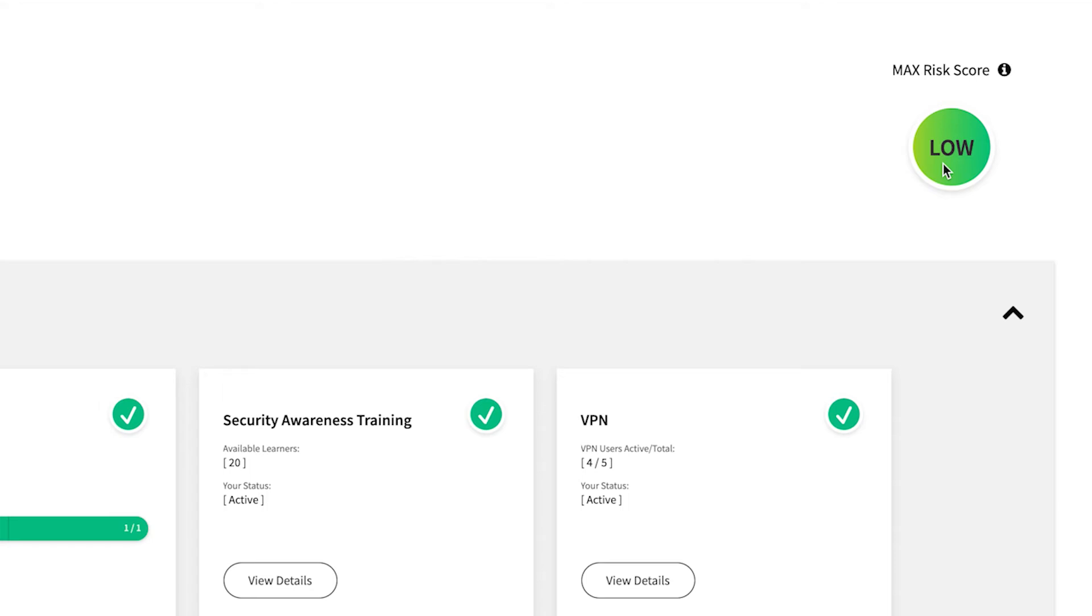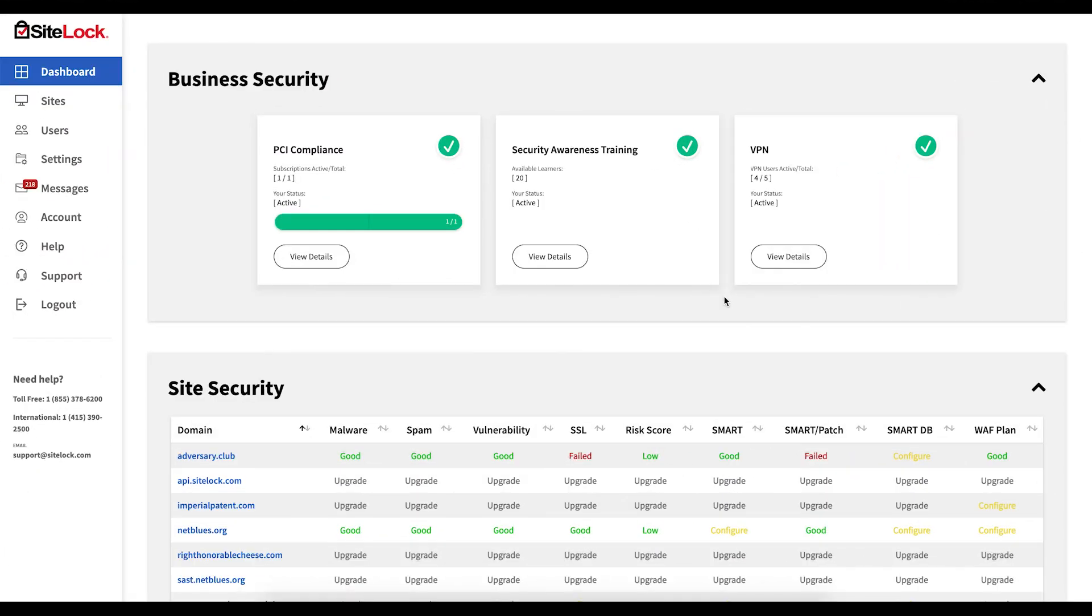For more information on risk score, please visit our knowledge base. The business security section of your dashboard displays details for account level subscriptions not associated with a specific website.